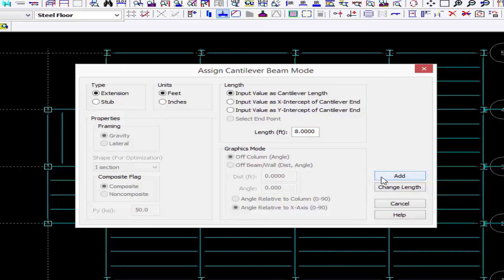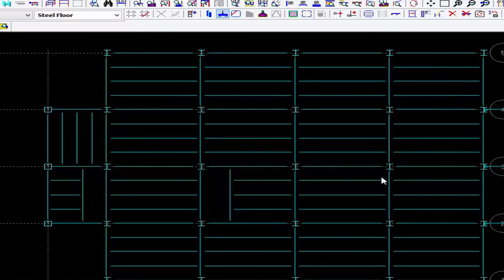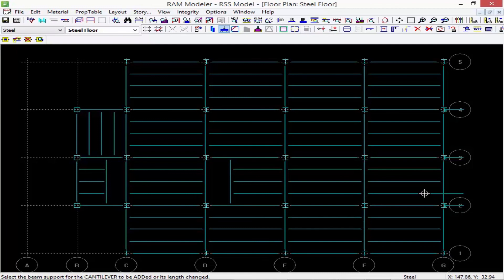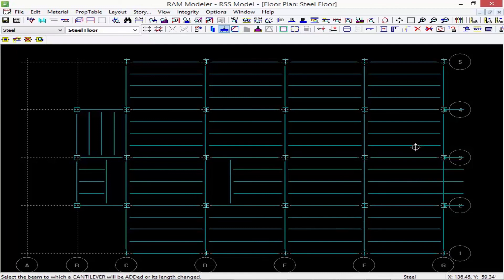Let's click on the add button — the status bar is telling me to select the backspan beam. So let's select this beam. Now which end do I want to add the cantilever off of? I'm going to click on the end that goes to grid line G, and I can just keep modeling my cantilevers as needed.